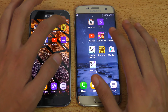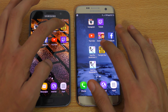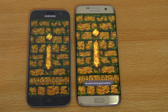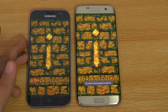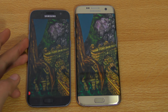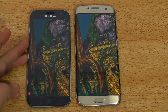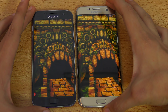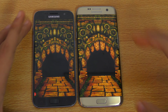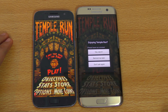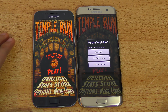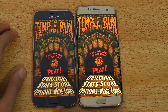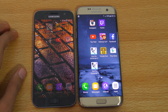Next up is Temple Run — in 3, 2, 1, go. Both phones have this game launcher feature. Both were pretty much identical. No difference there.